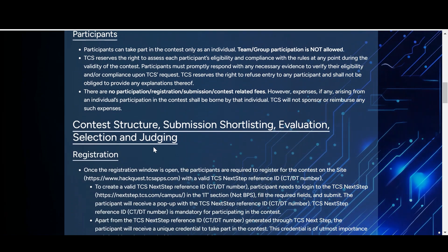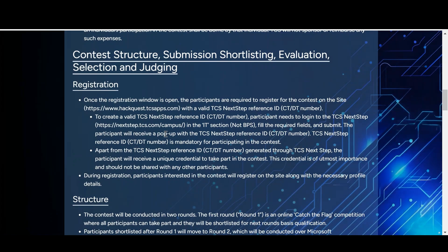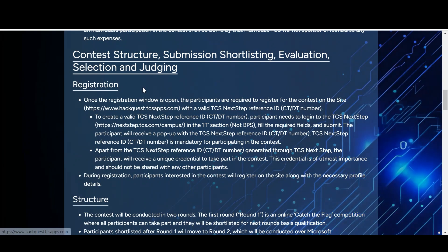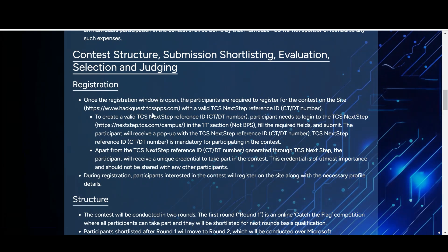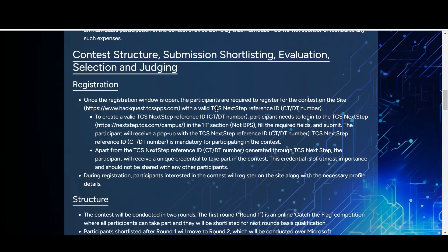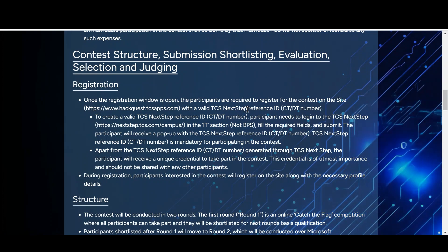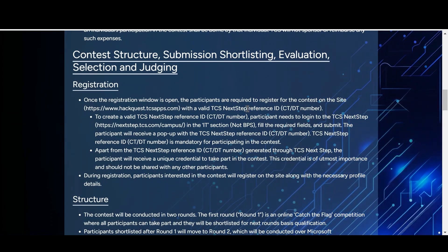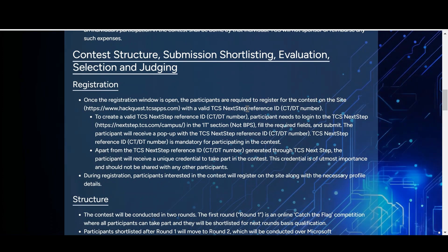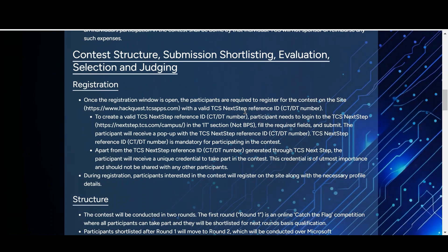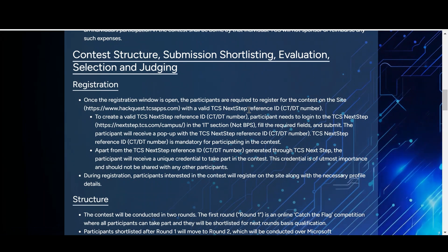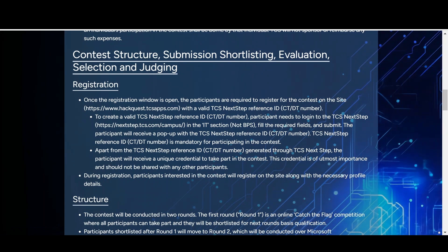When it comes to the registration structure, there is a precondition: before registering for TCS HackQuest you need to have an ID from TCS NextStep. TCS NextStep is a recruitment webpage through which TCS recruits freshers — BTech, BSc, or any graduate. So if you want to register in HackQuest, you need to register on NextStep first.